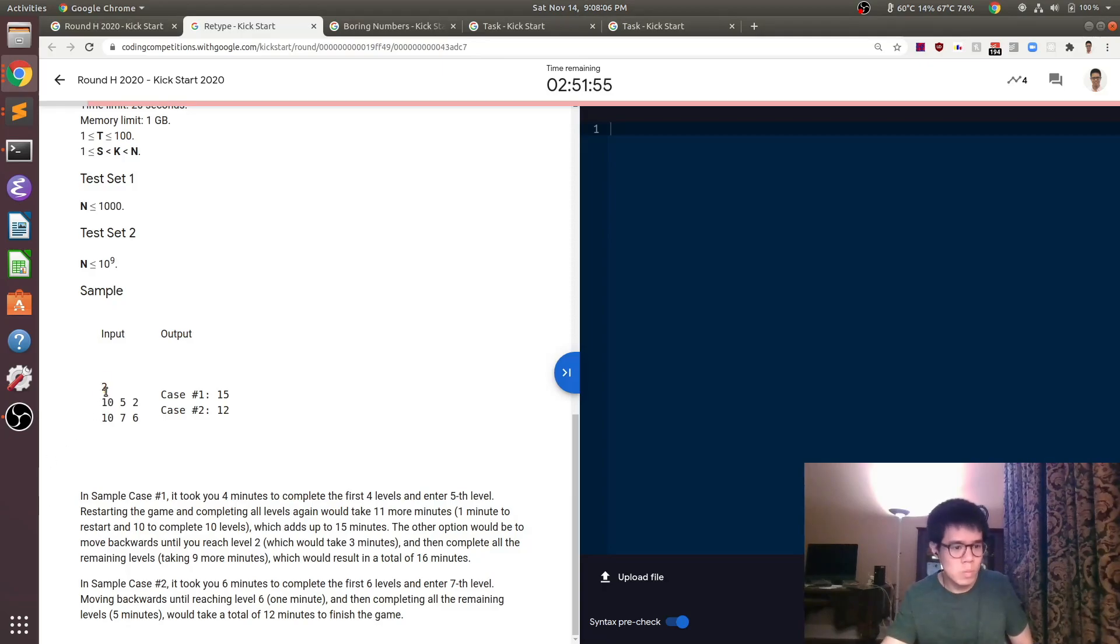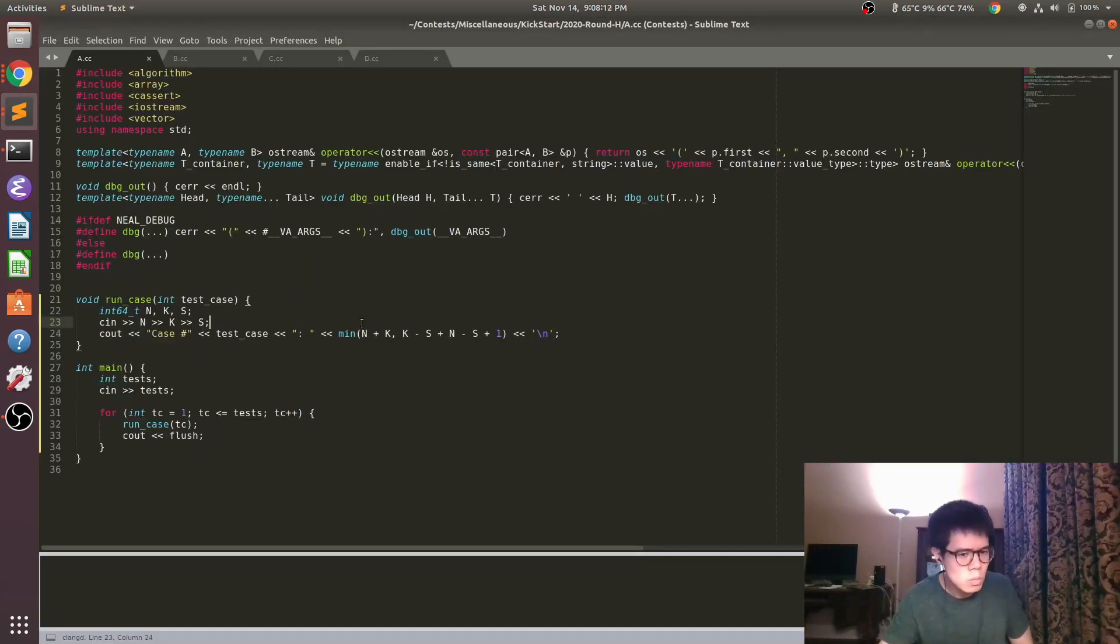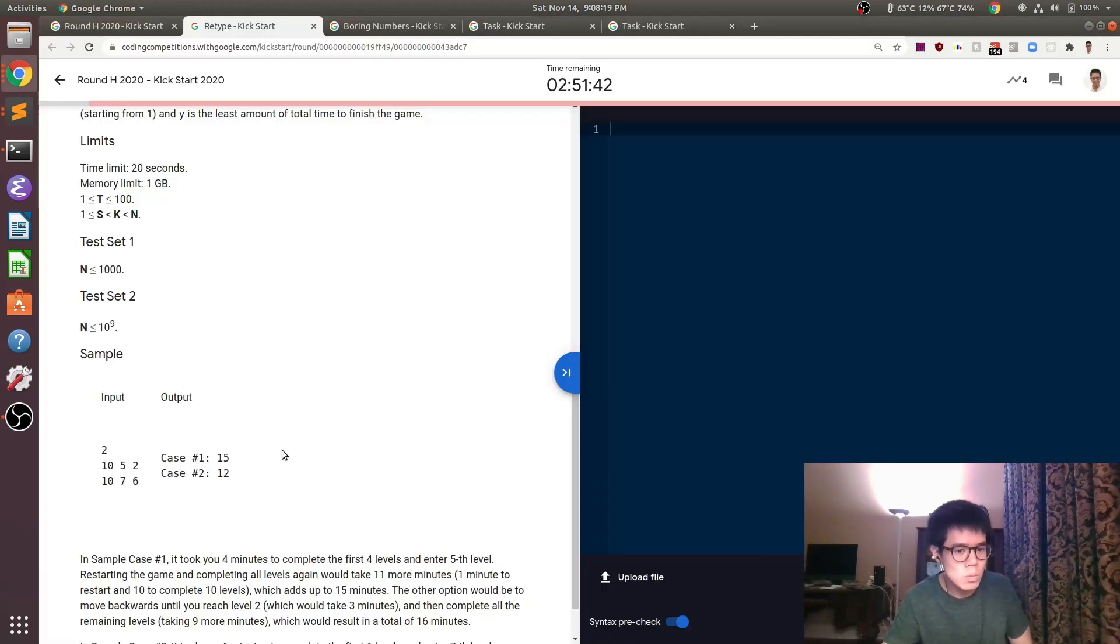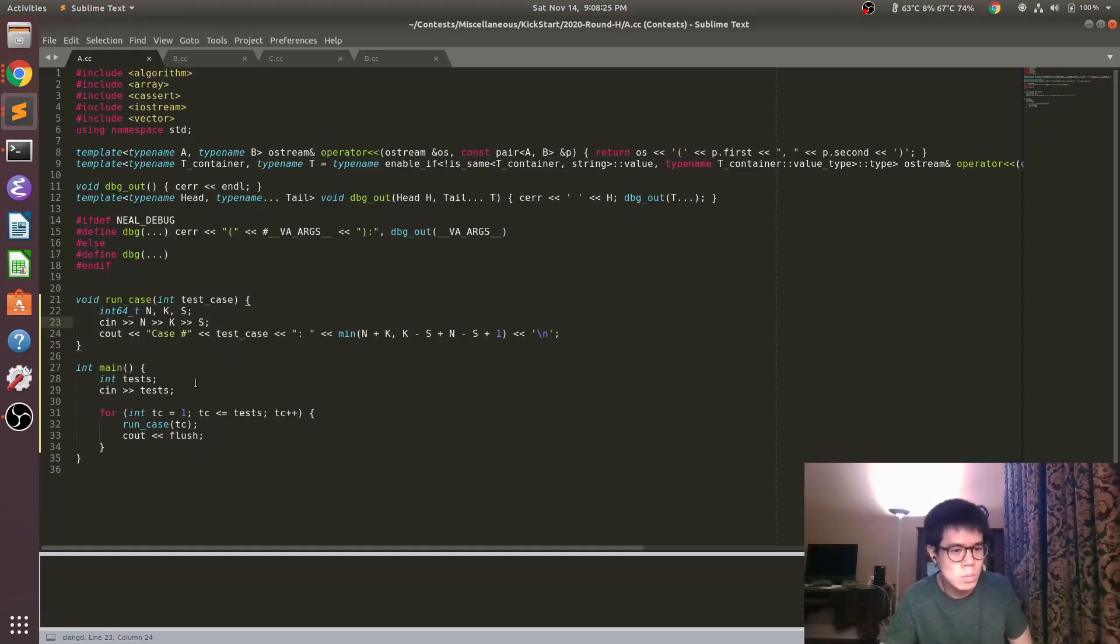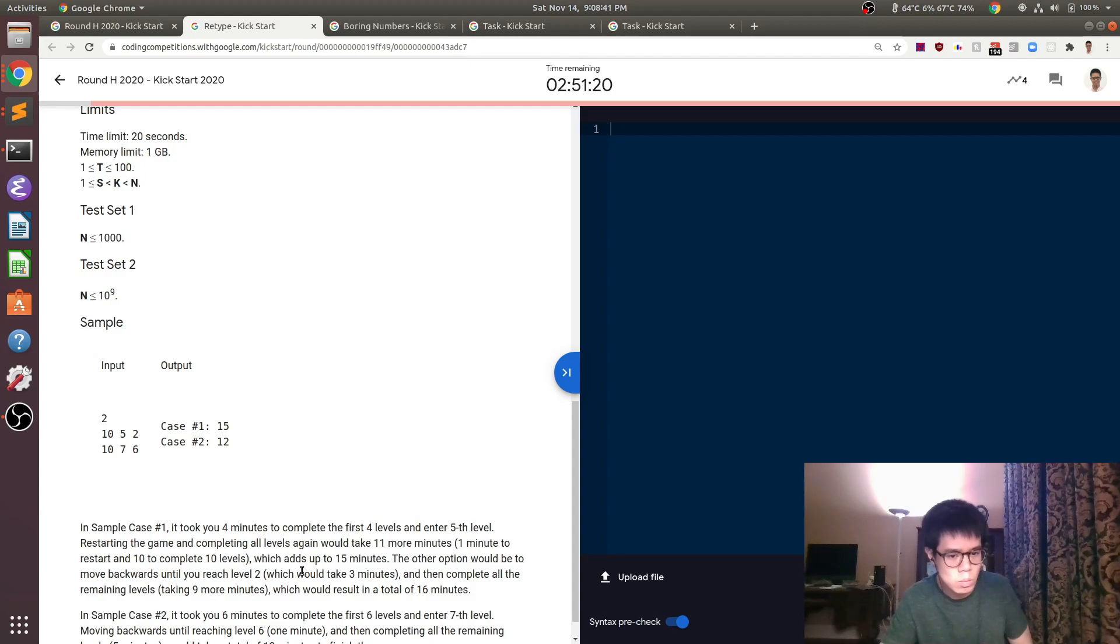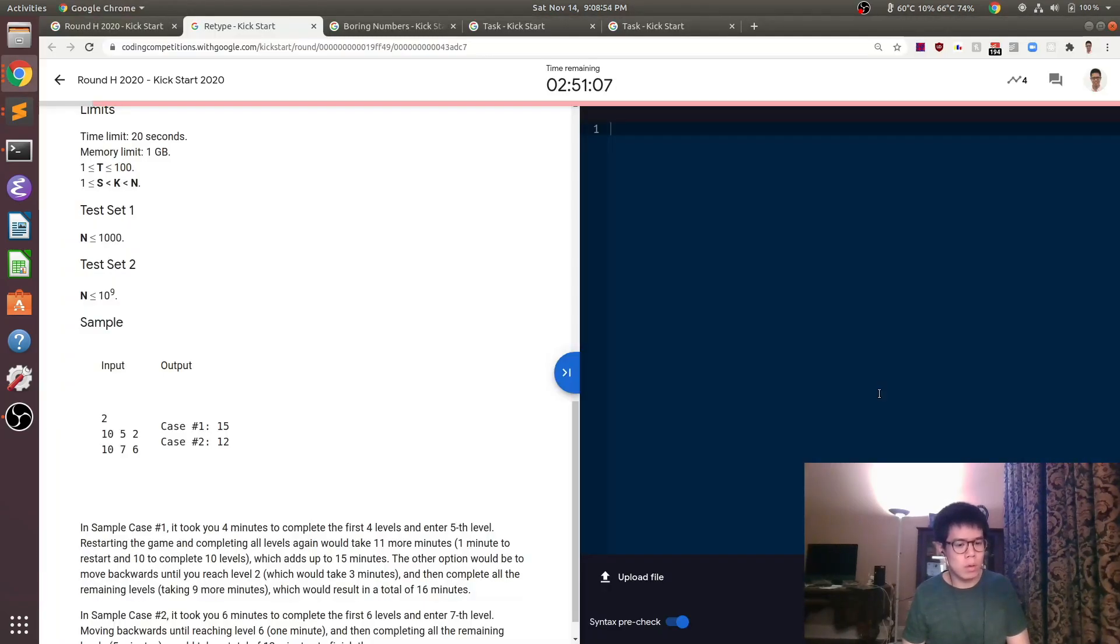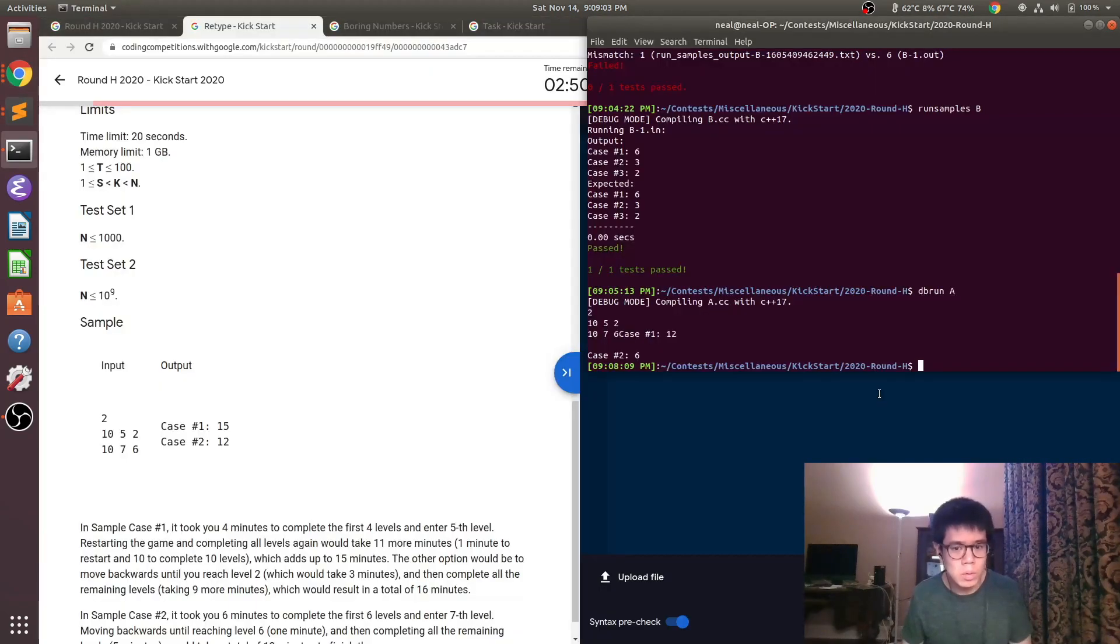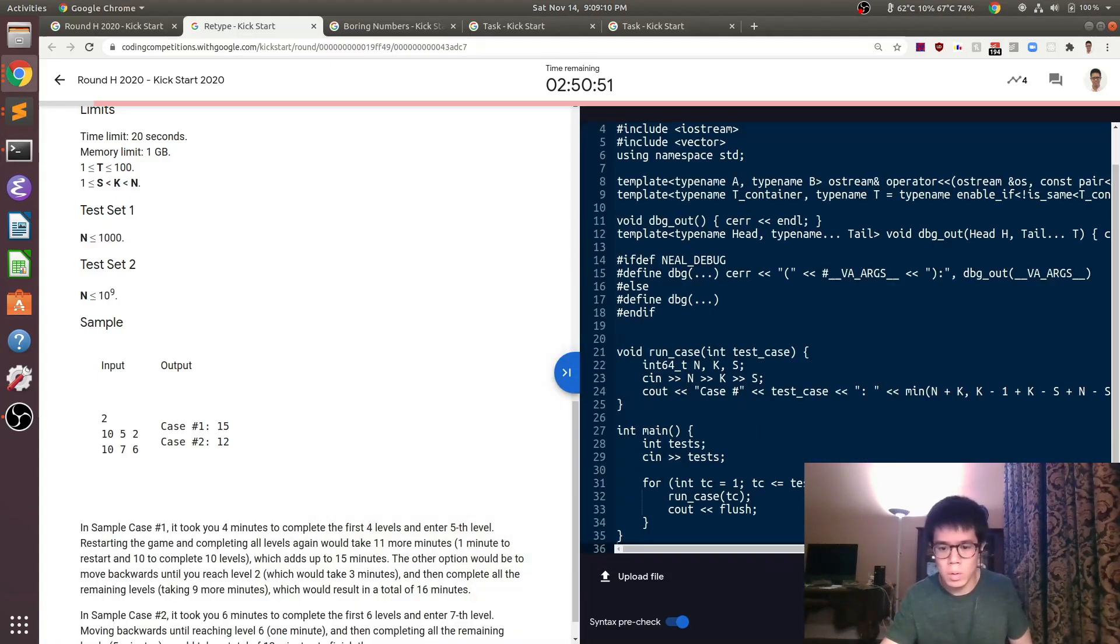Here I actually forgot the k minus one in the second case. I got the sample case wrong, and so after a quick reread of the problem statement, I found what I was missing and just added in the k minus one to the second case. One note here is if you do have sample explanations and you get the sample wrong, make sure you go through those because they can be pretty helpful to figure out what you're missing. Now just submitting here.